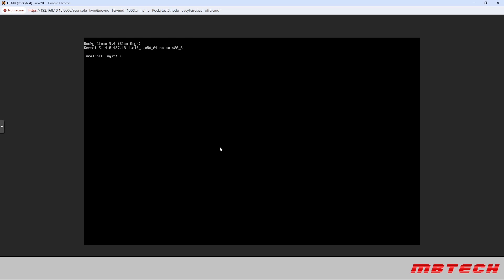We can log in with the root and then the password that we gave it earlier and we should be into the system.